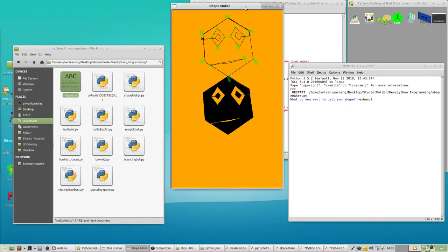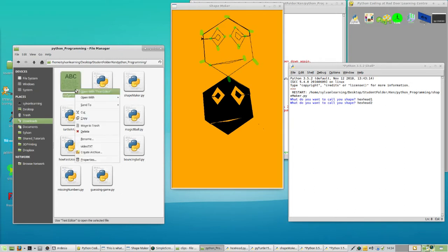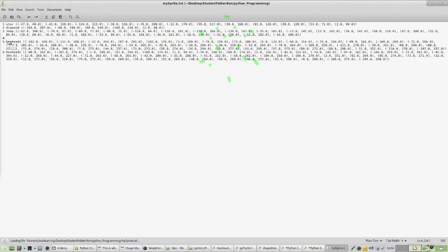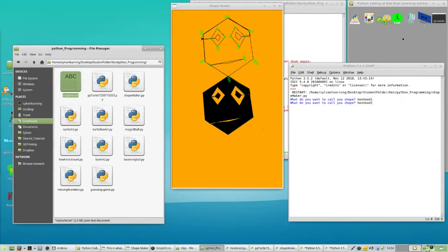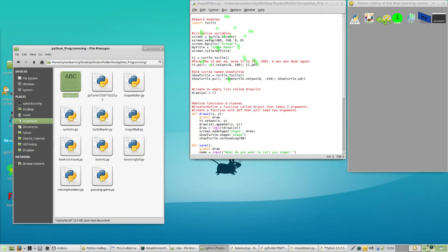Now we can hit S — that'll bring up a second question. We're going to save this one as hexhead2 and hit enter. Go into your folder where you started ShapeMaker and find the text file where you're storing your sprites. Right-click on it and open that, and make sure you have a hexhead1 and a hexhead2. If you don't, give your instructor a call for a little help.